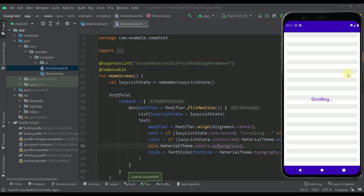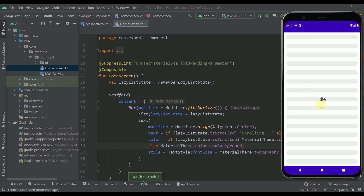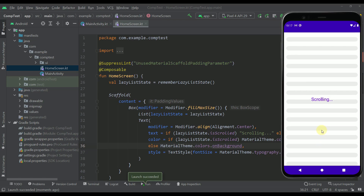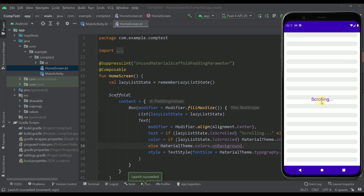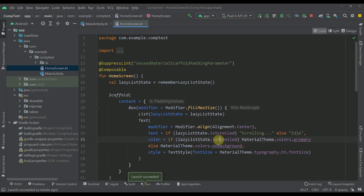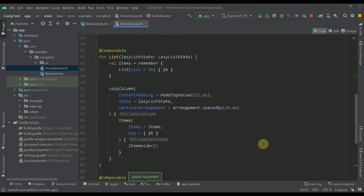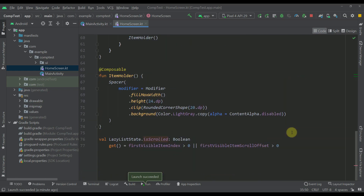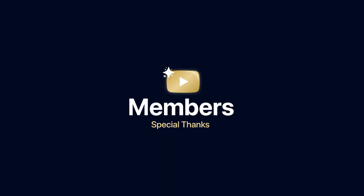If I scroll back upwards then this text changes back to 'idle'. So only when we scroll the lazy column list do those values change, which means our isScrolled extension property works perfectly fine — simple as that. Be sure to comment down below and like this video if you found it helpful. See you in the next one!